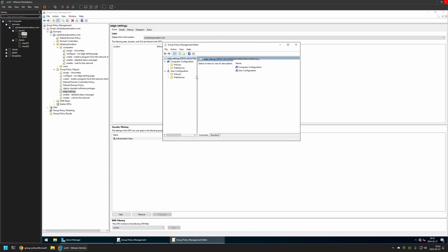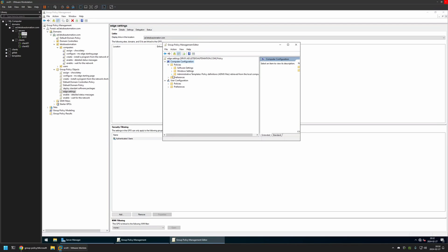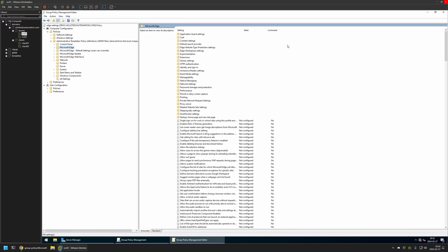And because I will be creating this policy for my computers I will go to Computer Configuration, Policies, Administrative Templates. And I will select Microsoft Edge. And then I will select any setting.